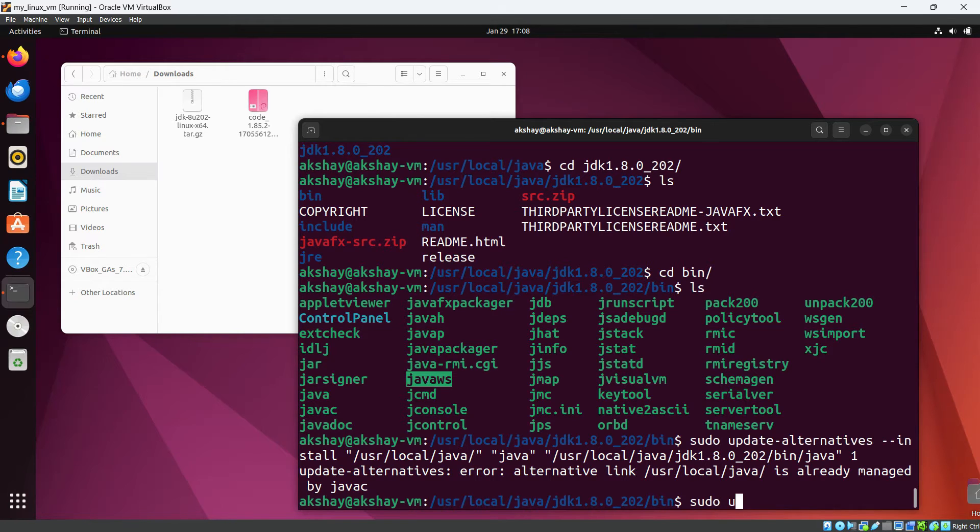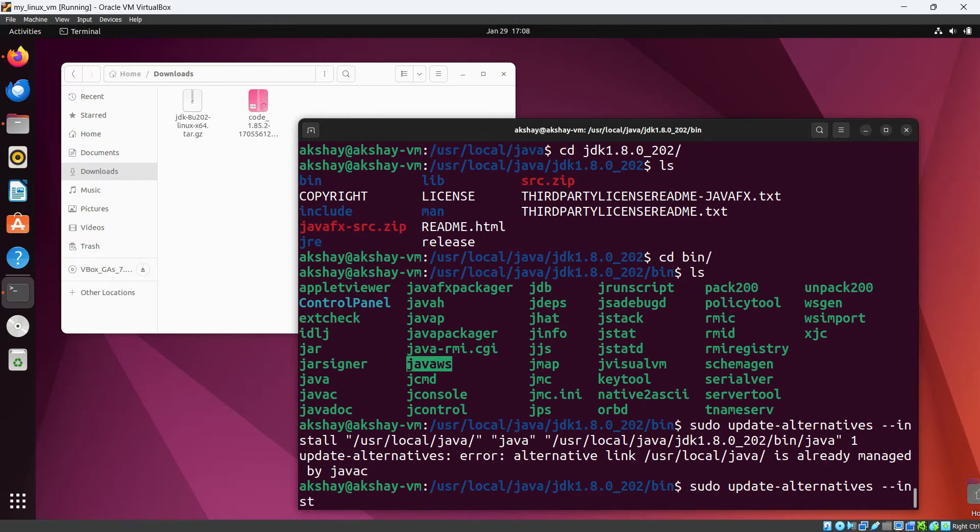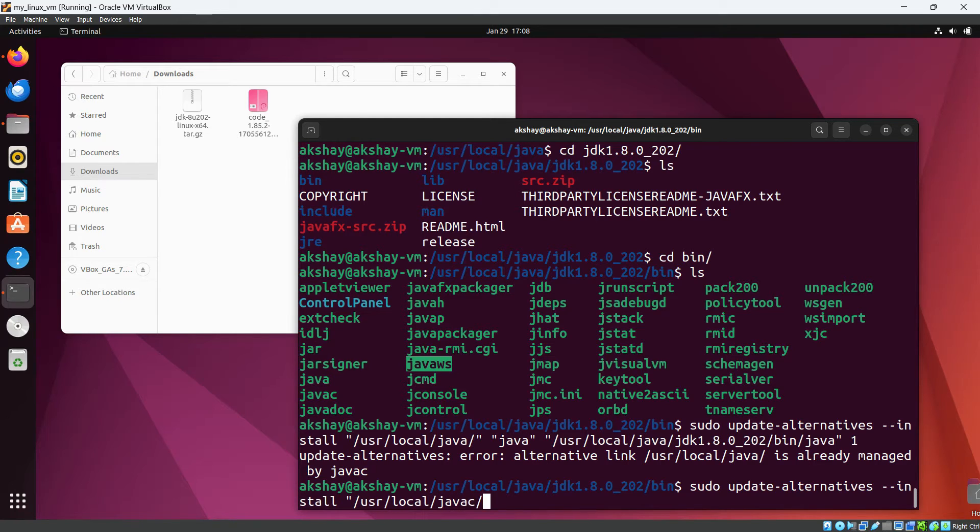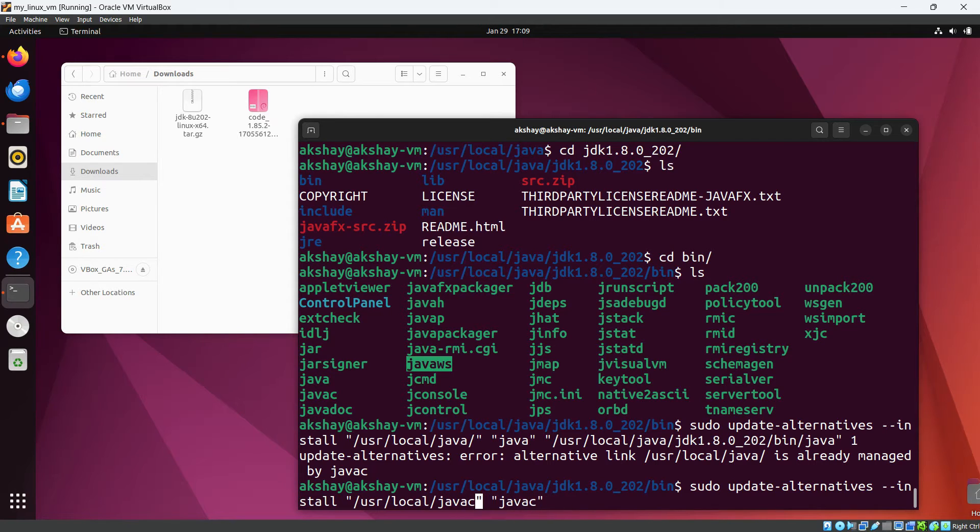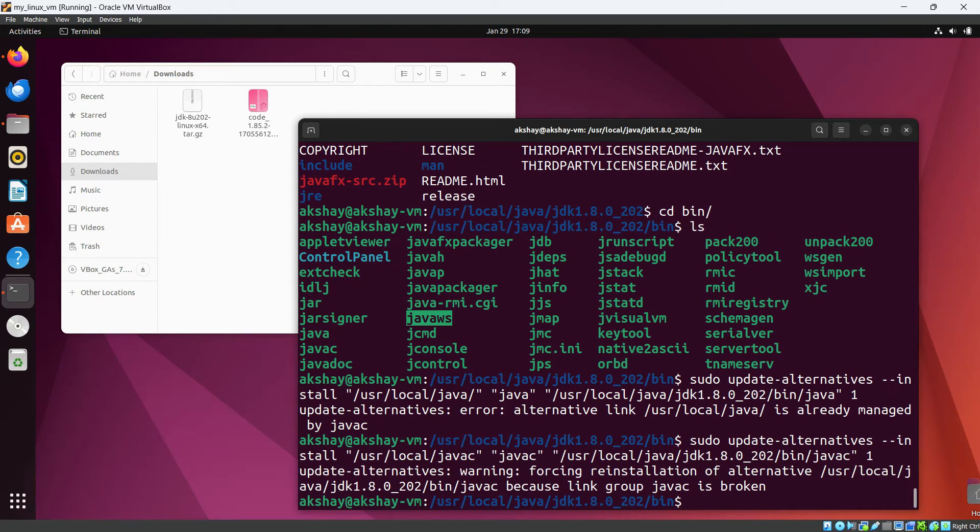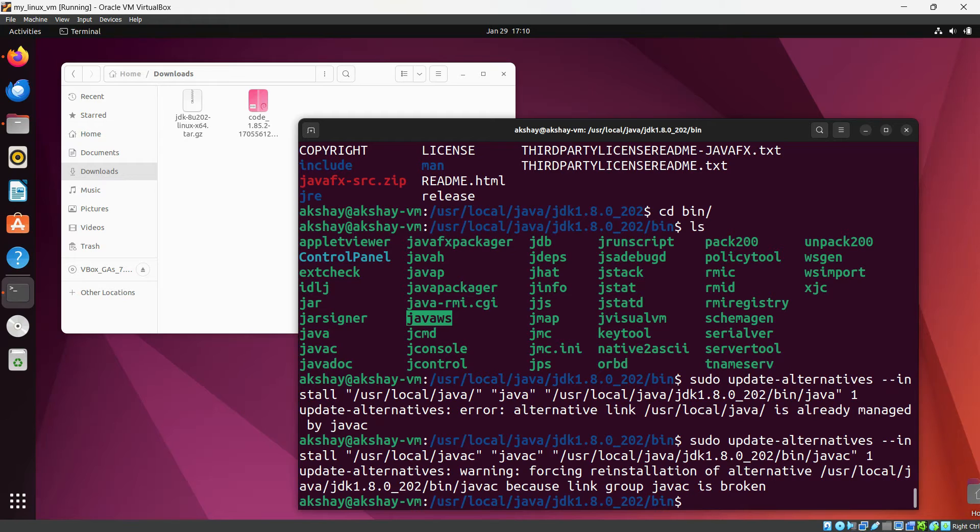Sudo update-alternatives install /usr/local. Now update alternative warning, forcing reinstallation of alternative /usr/this. Okay, link group javac is broken. Okay, let's do it for others as well.